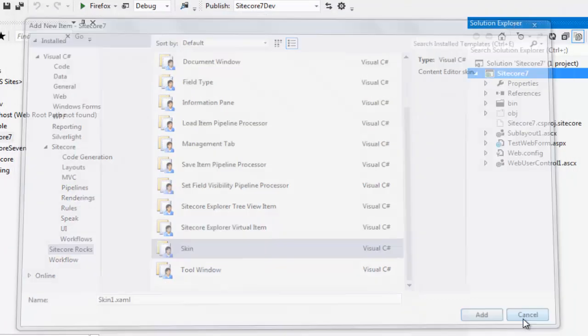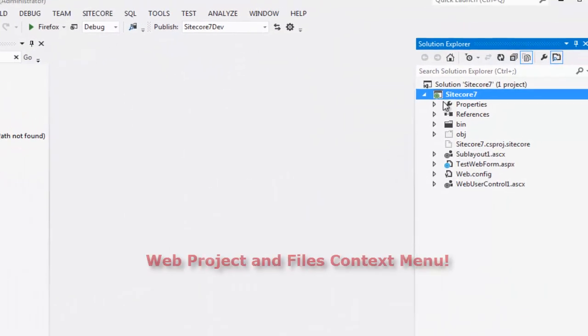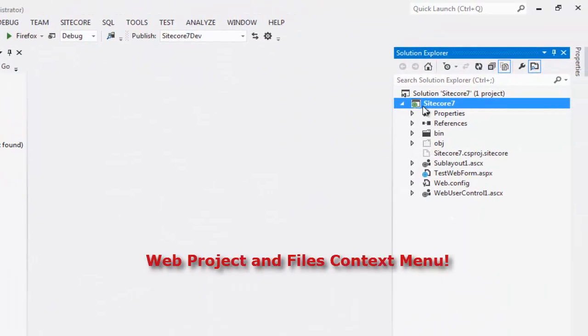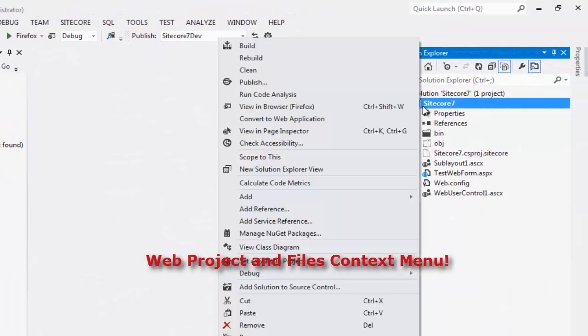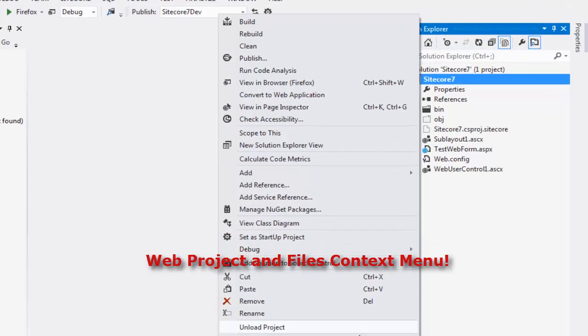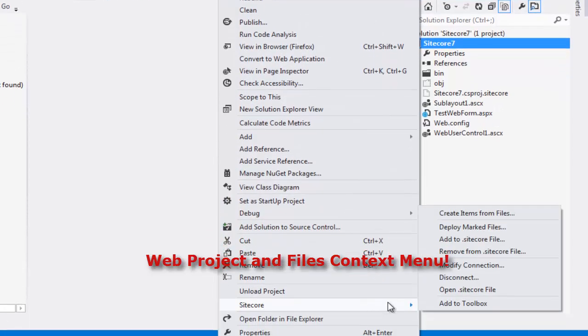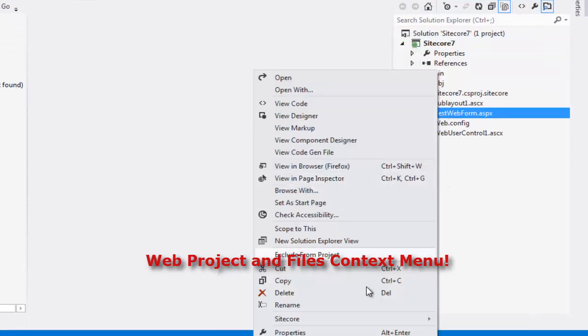The project Sitecore context menu and the files Sitecore context menu.